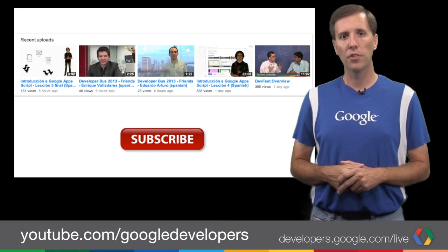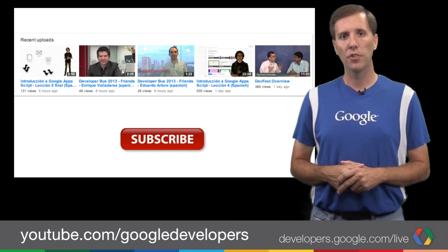And to make sure that you never miss a thing from the world of Google Developers, subscribe to Google Developers on YouTube and check out the GDL schedule at developers.google.com/live. I'm Louis Gray, and I'll see you in the studio.